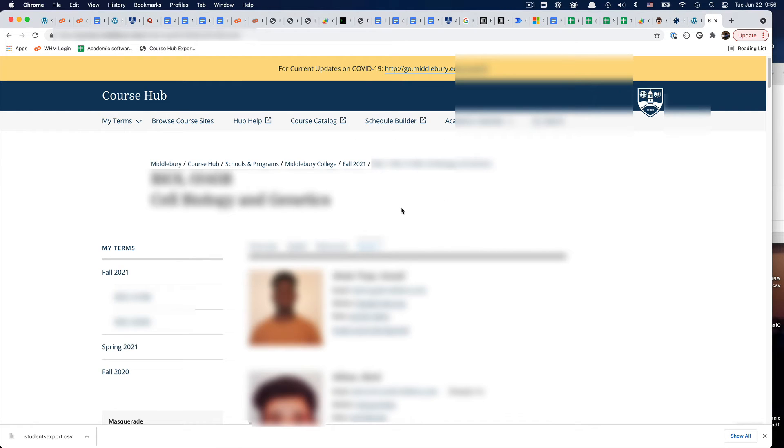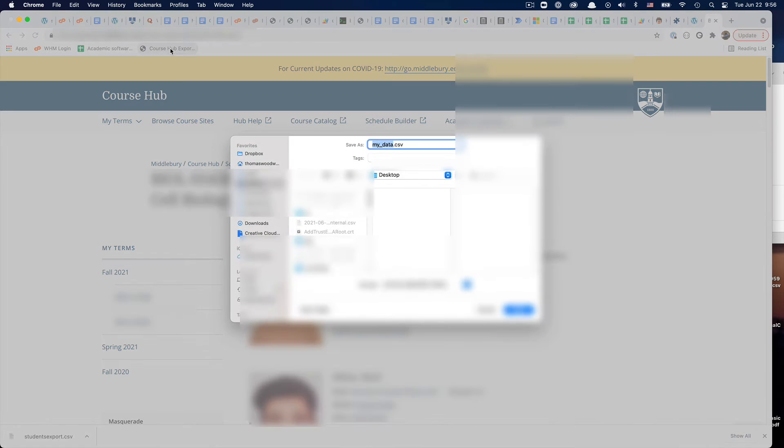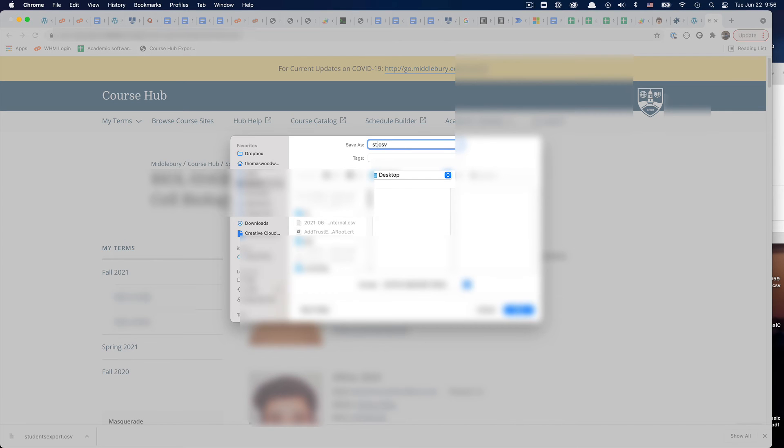But then you would go to a course that you have access to, click on the roster, and then click on that little bookmarklet. You'll have the opportunity to save it in a particular way.